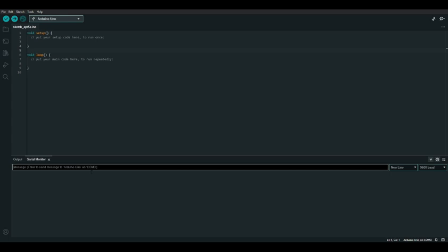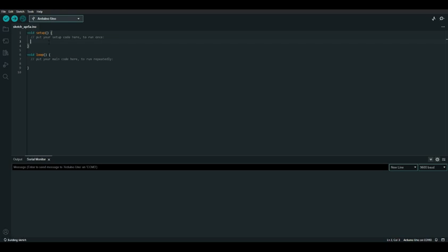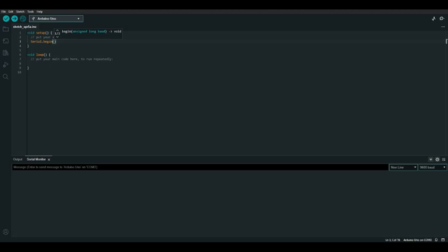In the Arduino IDE we can open up the serial monitor by clicking this little magnifying glass button up here. There's nothing in it yet because it receives input from any Arduino boards plugged into the computer. If you haven't connected your Arduino board yet, go ahead and connect it.